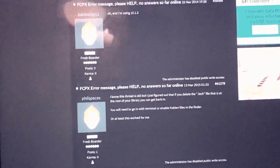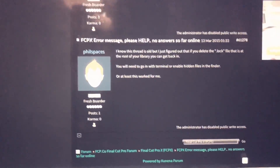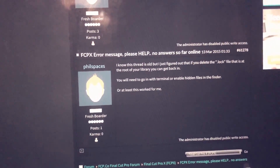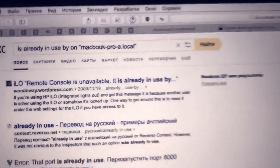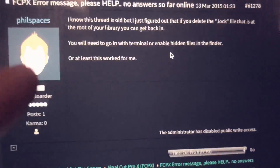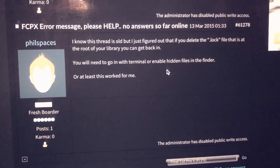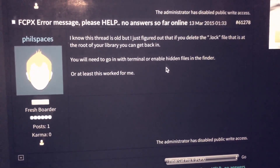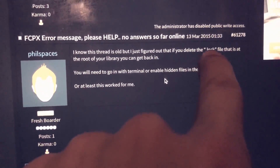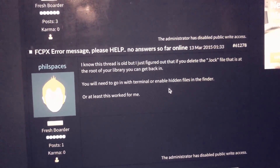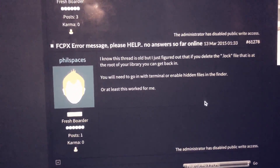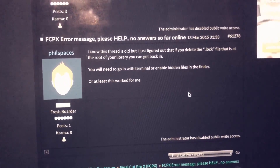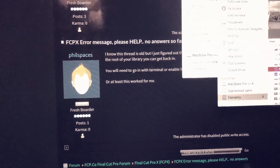I want to say thanks to the guy who I found writing about the 'already in use on MacBook Pro' error. That guy said he fixed the problem by deleting the lock files. So first of all I tried to do that.